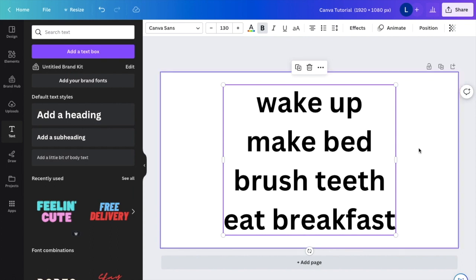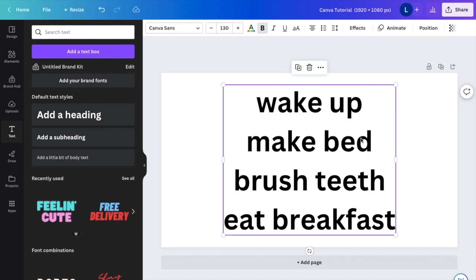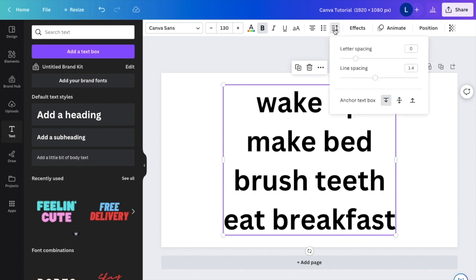So pretty simple. Just press on the text right here, go to the top bar, go to where it says the three lines down and the two arrows where it says spacing. I want you to press on that.